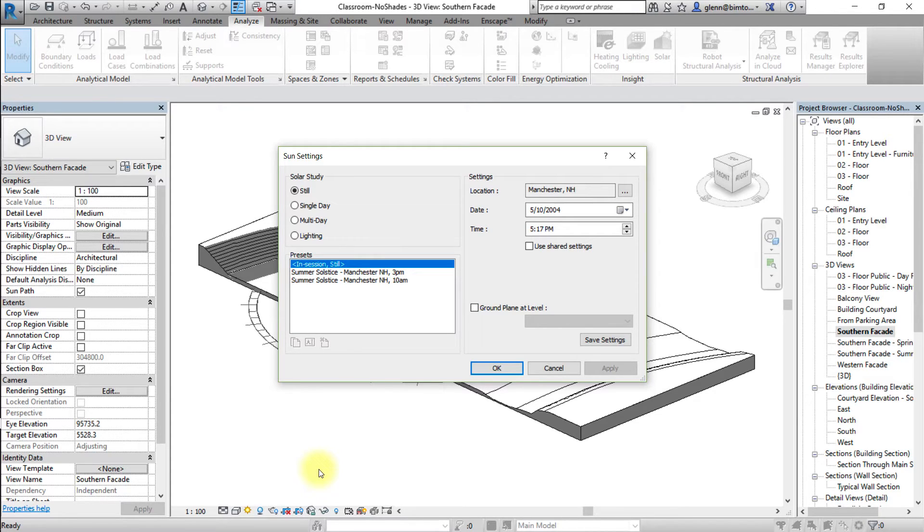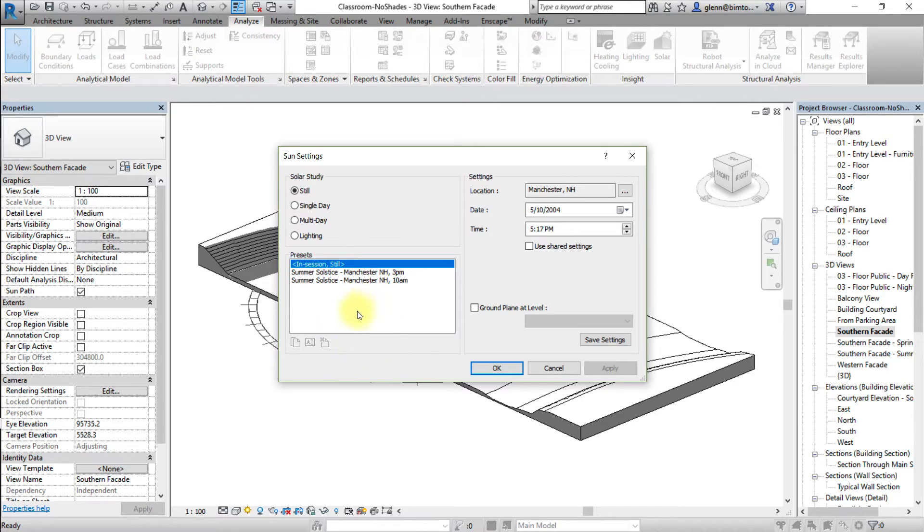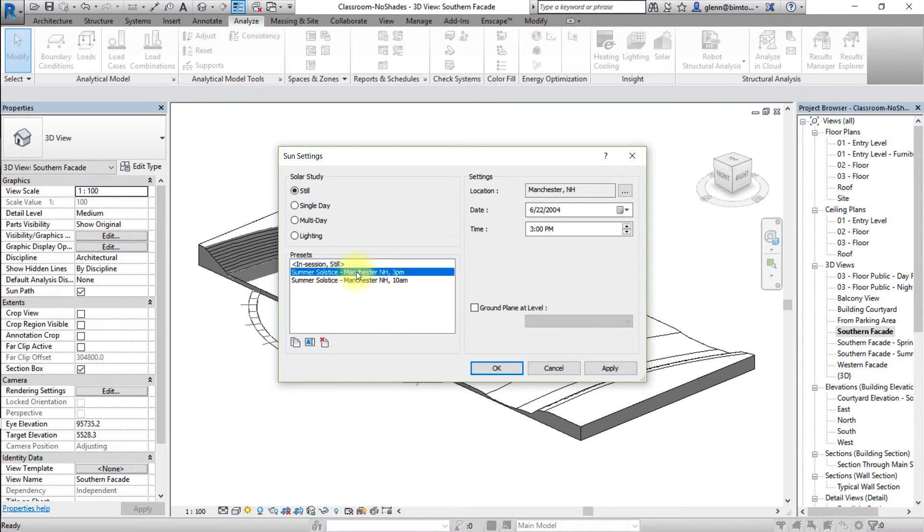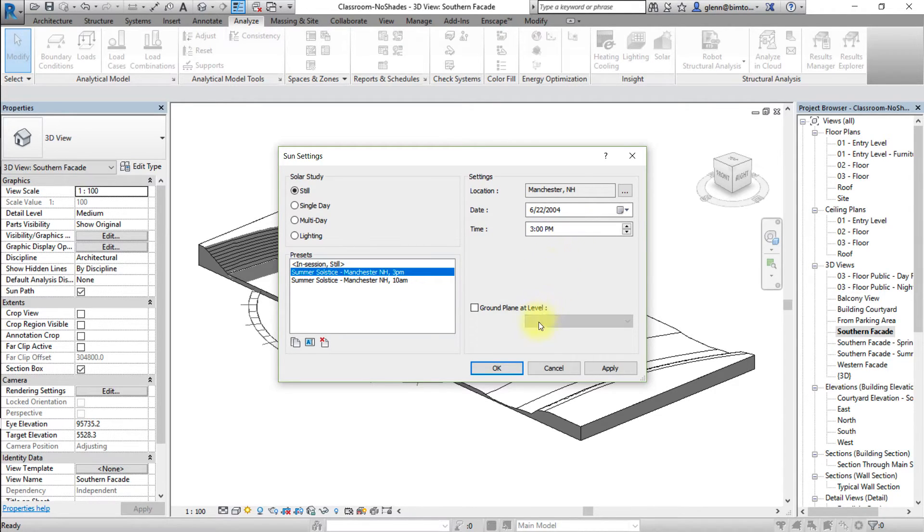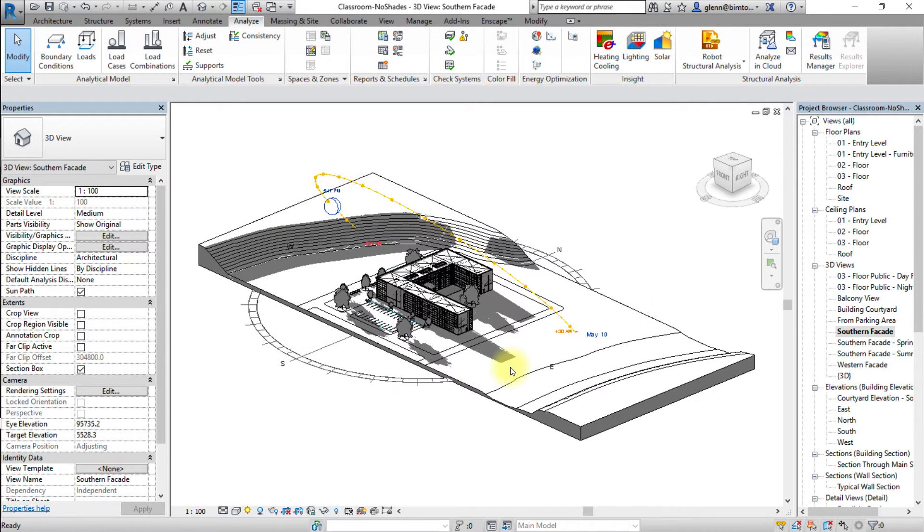Let's select a still solar study. You can select a preset time and date, change any other settings as desired, then click OK to apply these settings.